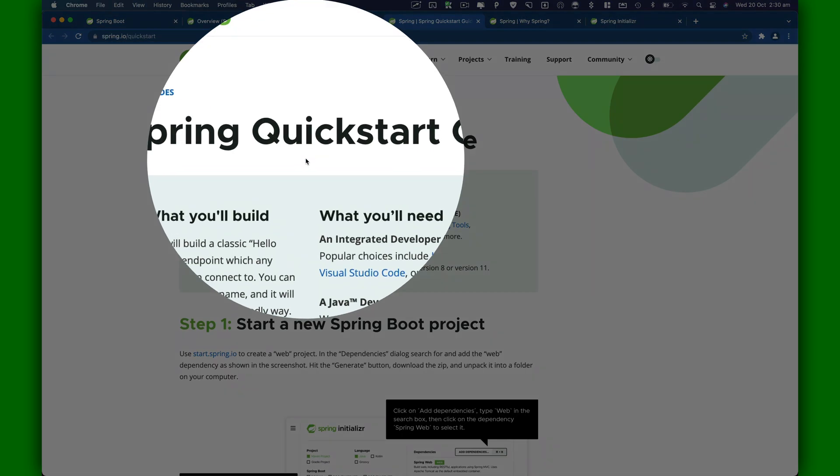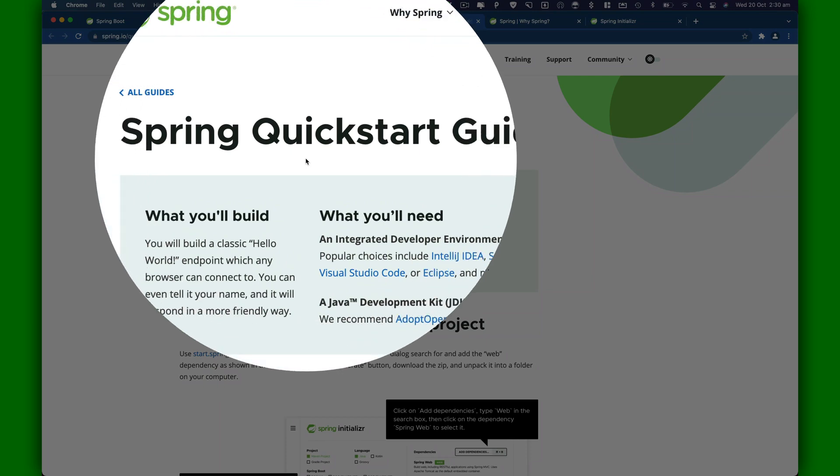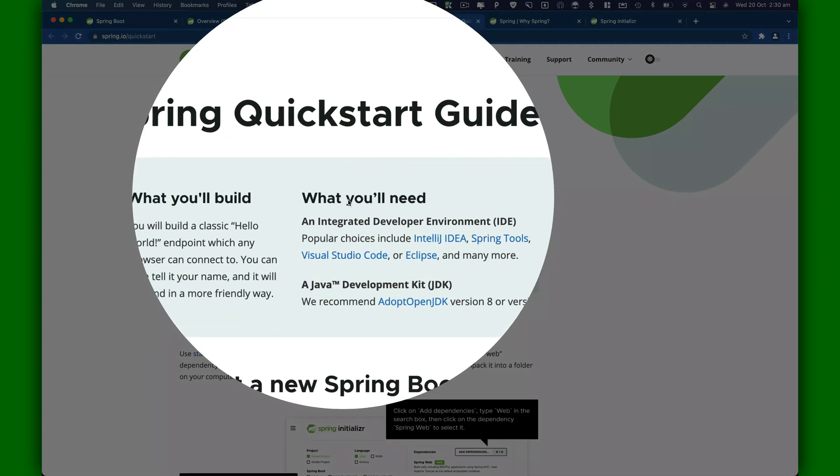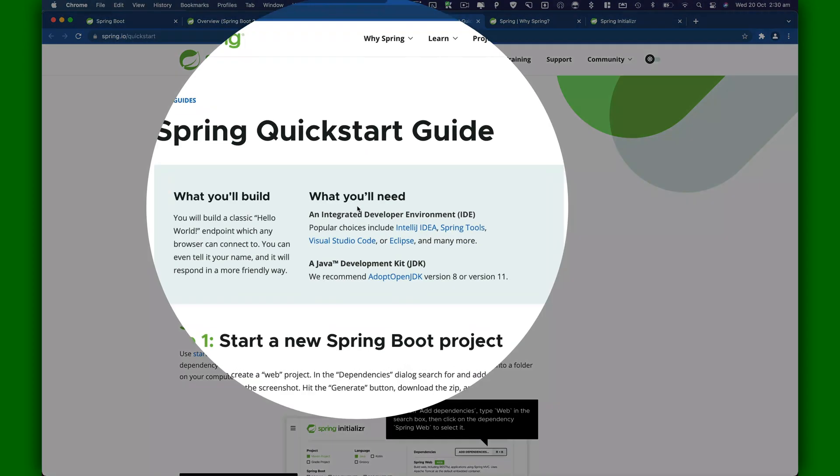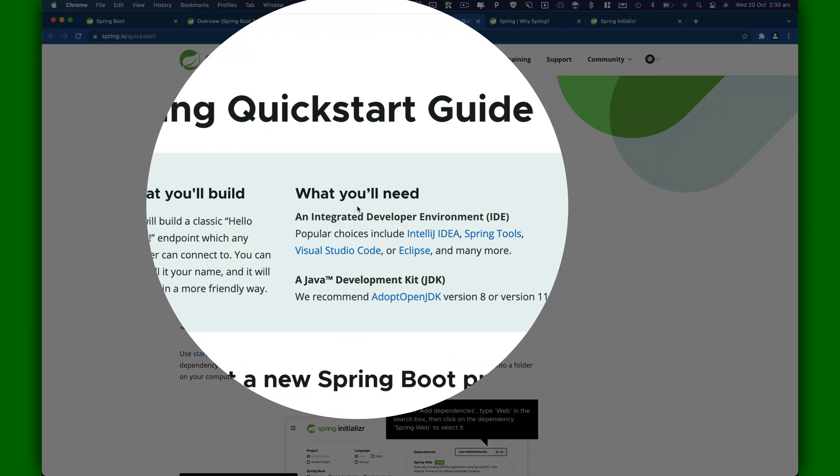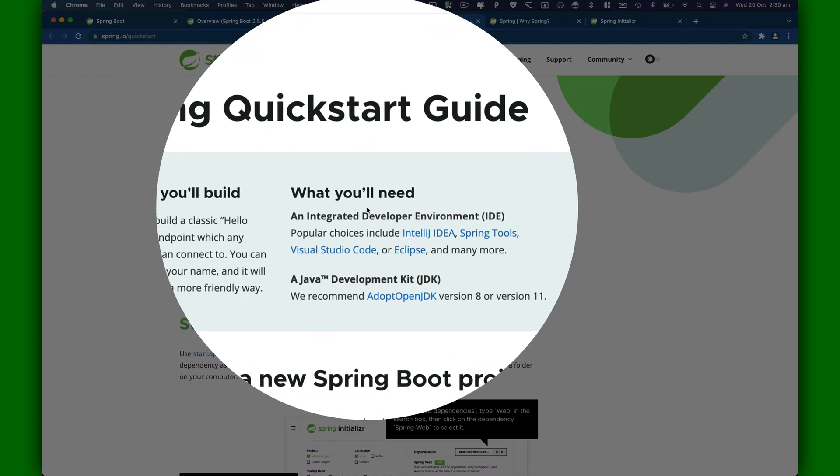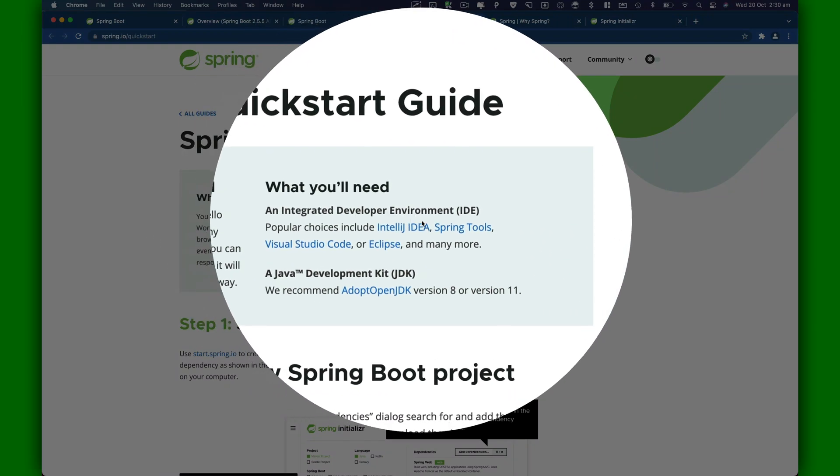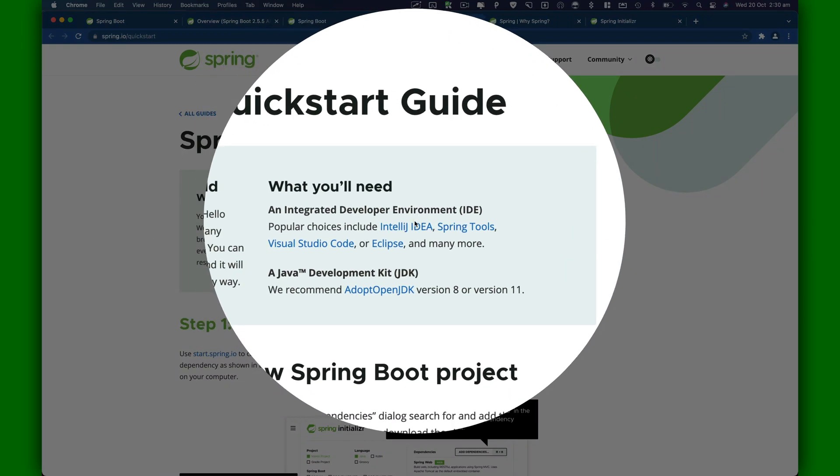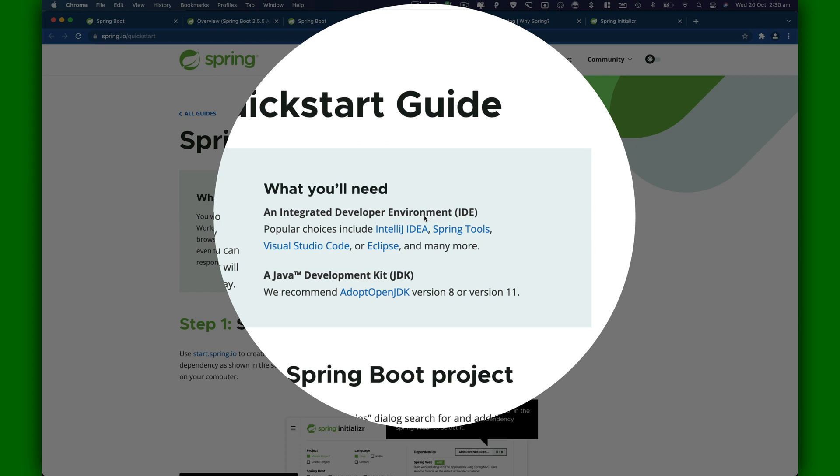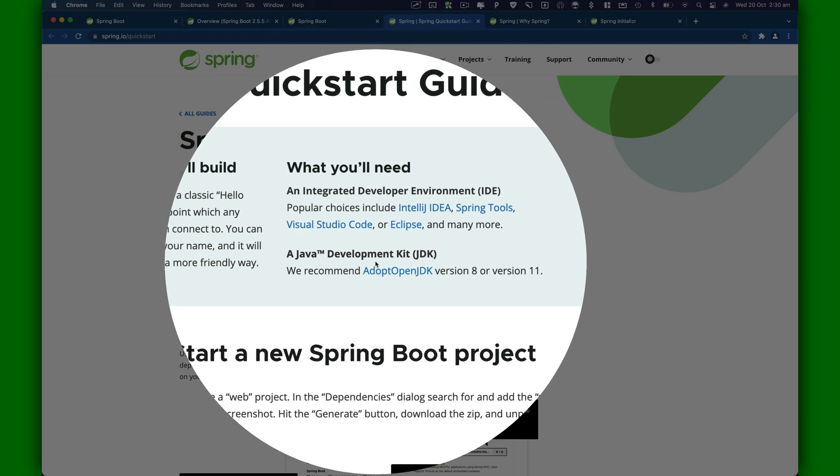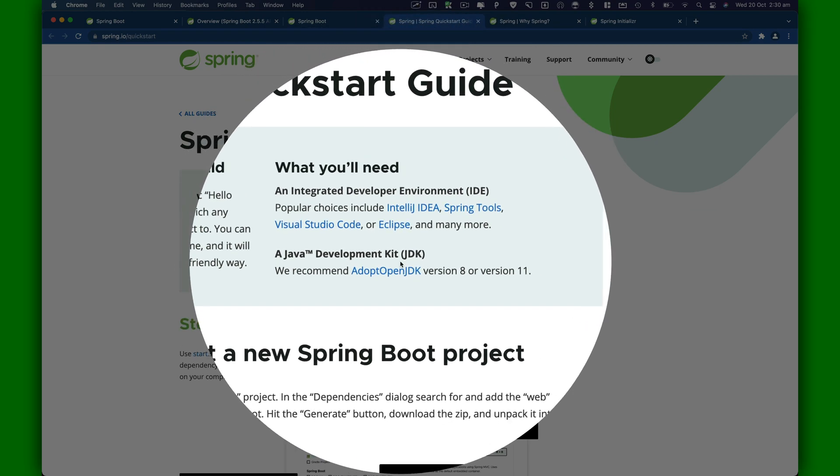I'm going to take you to this tab. Here is the Spring quick start guide. Official documentation tells us what you will need. You need an integrated developer environment and a Java JDK.